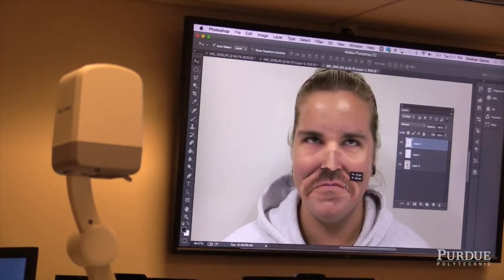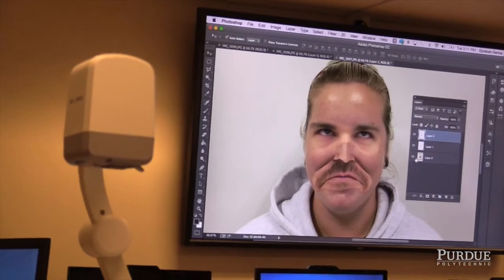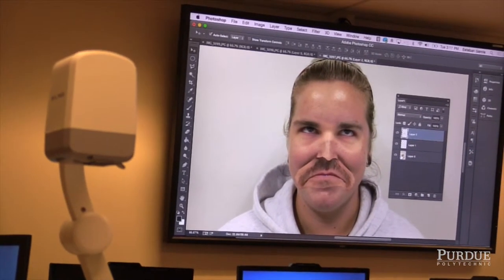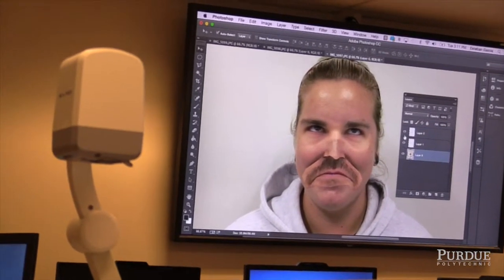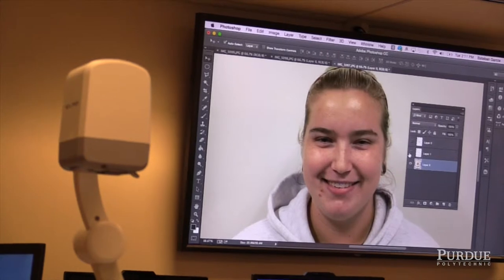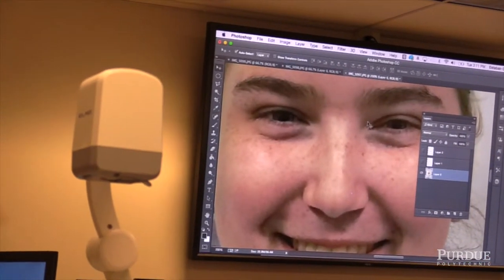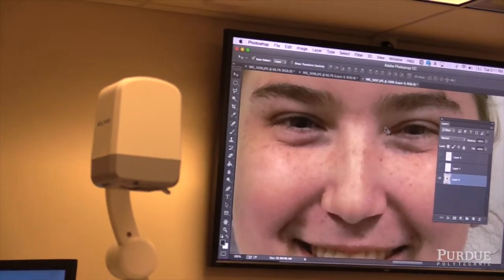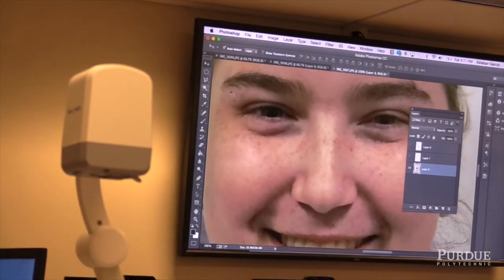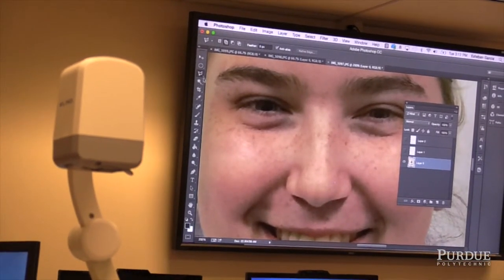I've got an idea for this one. I'm going to do a patch. I'm going to use Arlene's nose and put it over, so that way I can work around that.